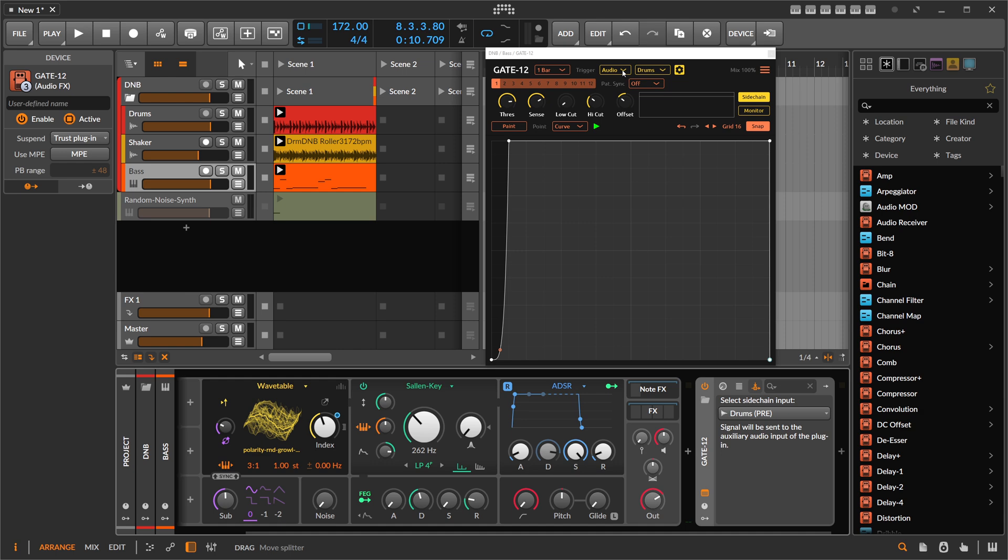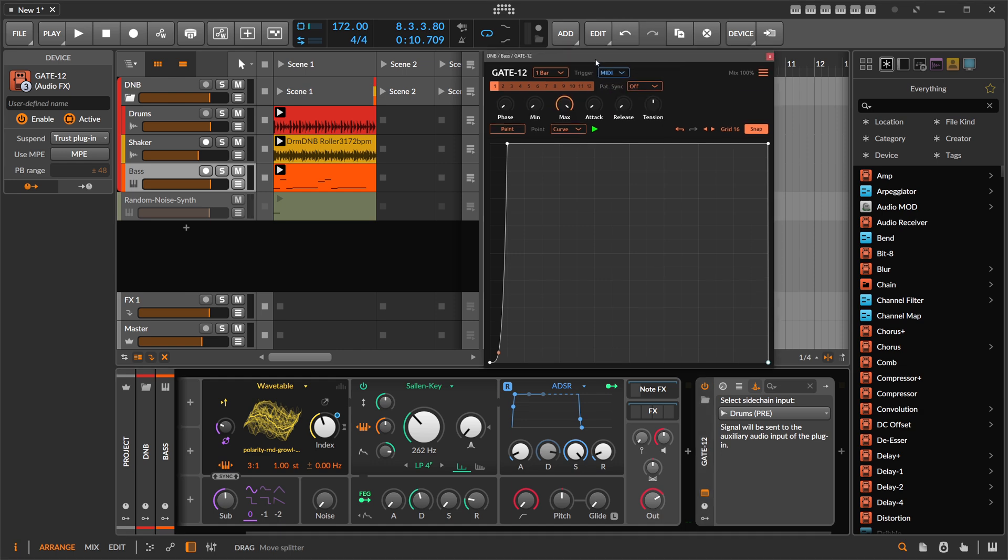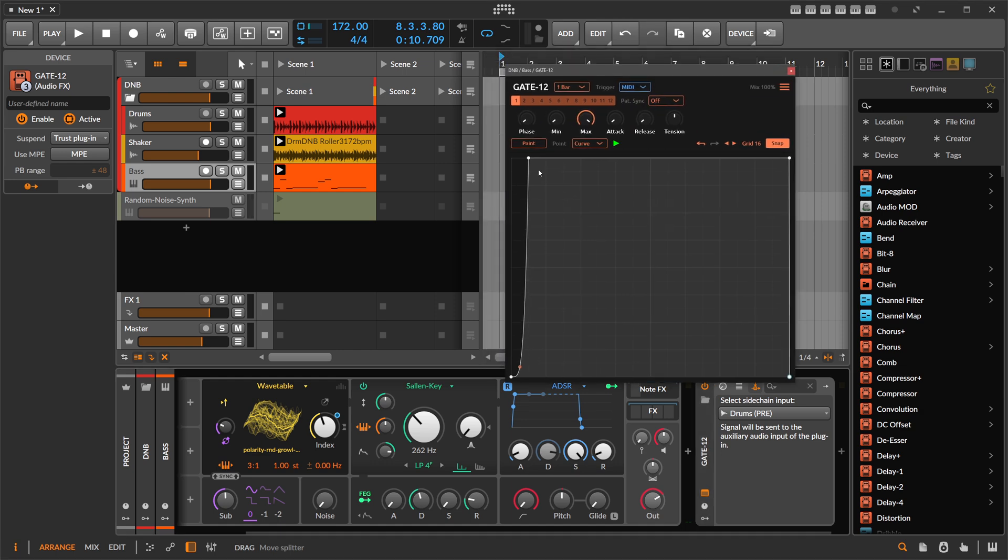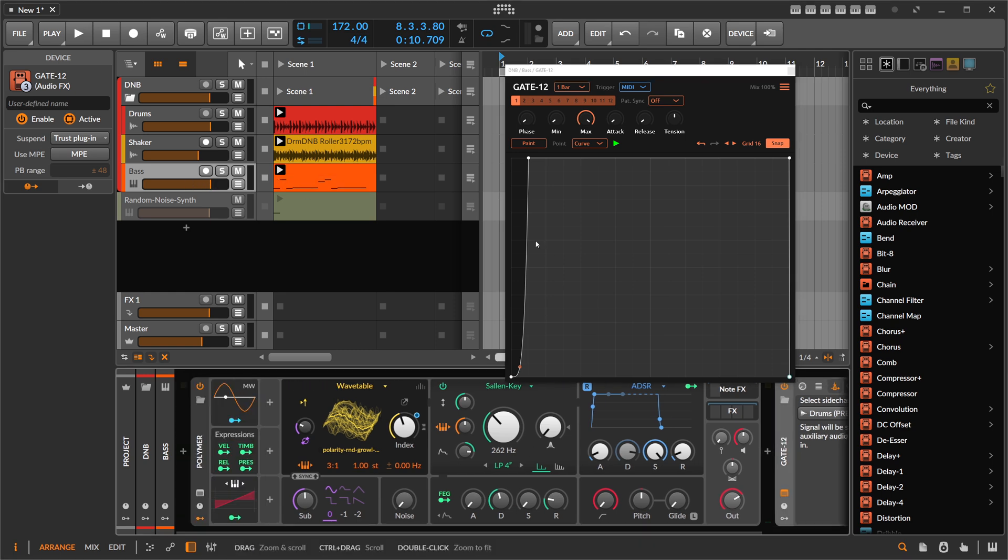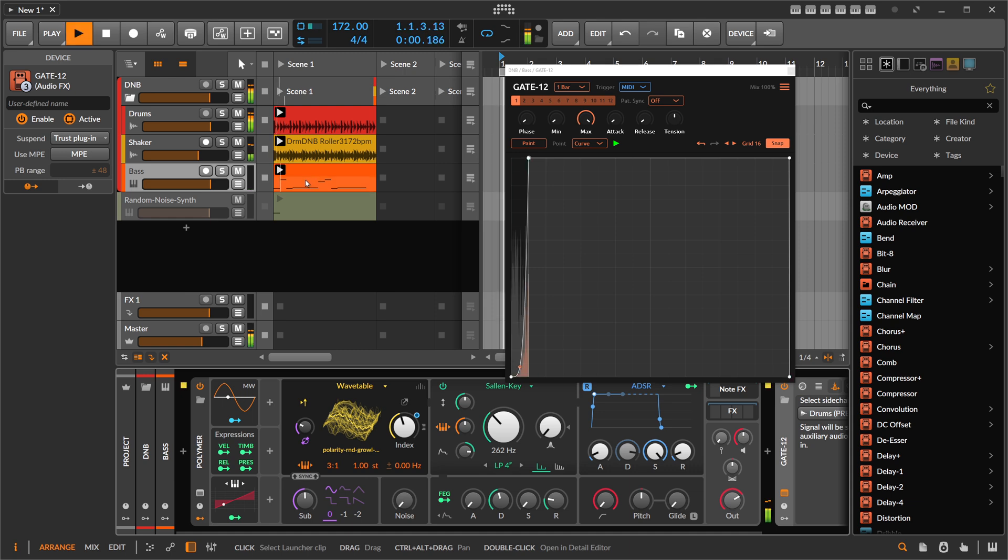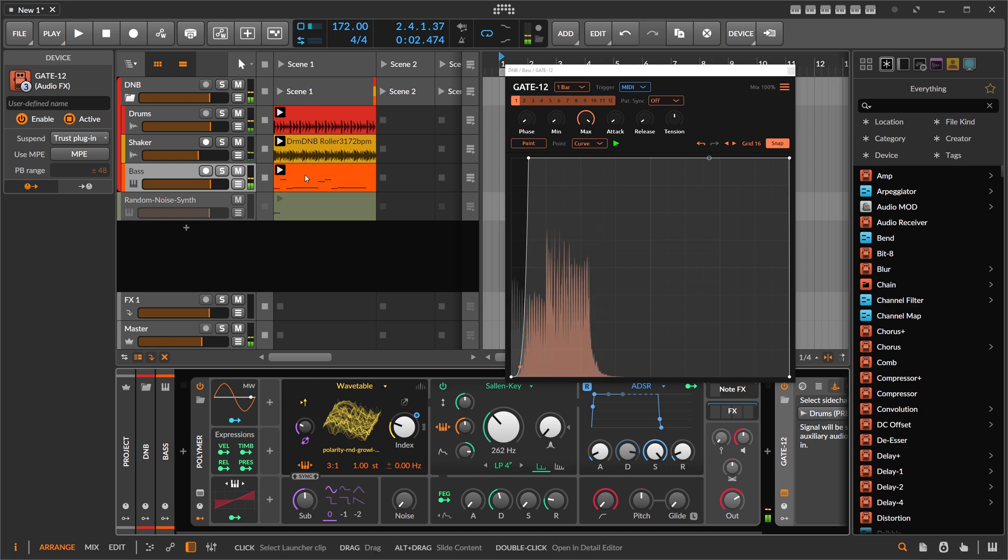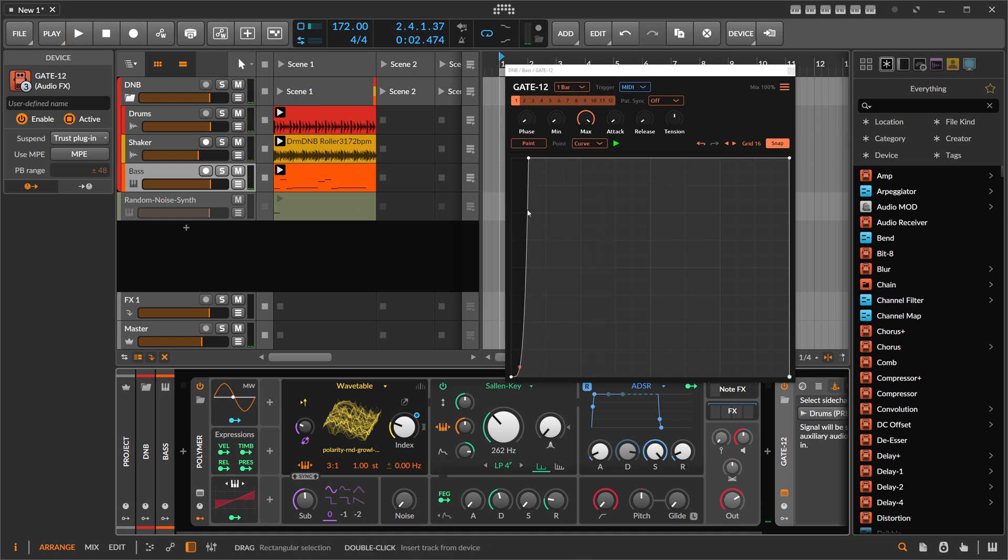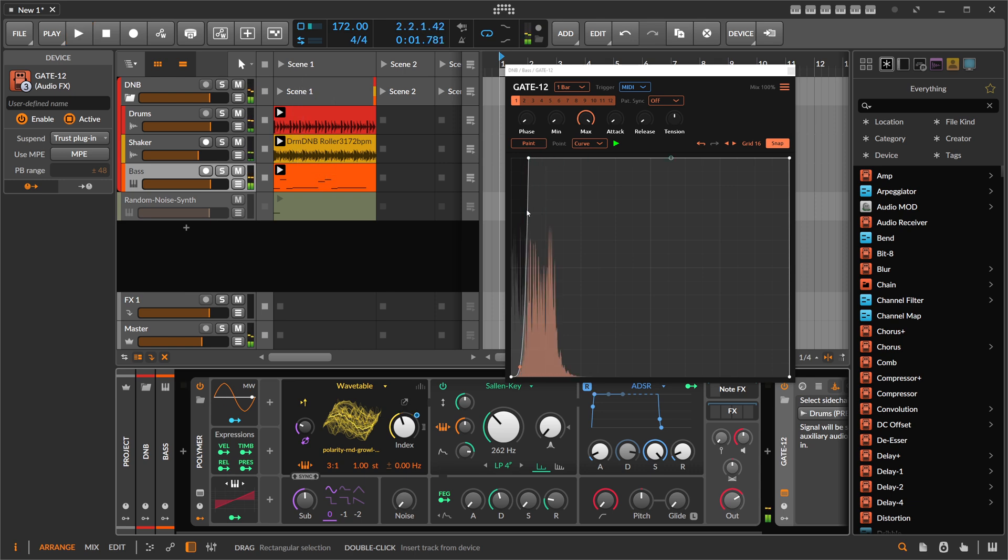We can also switch this here to MIDI. So now we can use MIDI to trigger the envelope, but at the moment we use, or it receives MIDI from the piano roll. So it's the pattern or the drum, the bass pattern itself. You can see here each note for the bass triggers basically this envelope, which is not what we want.